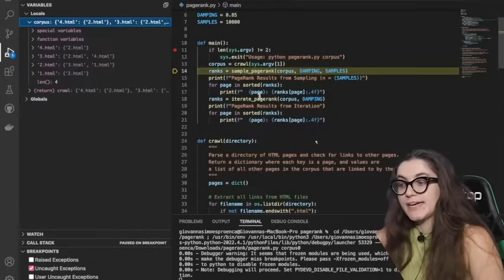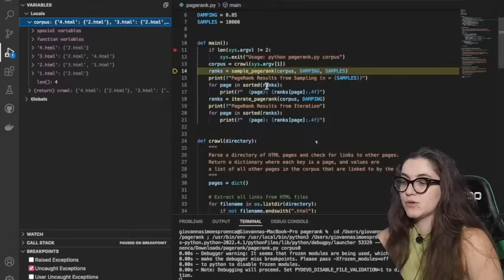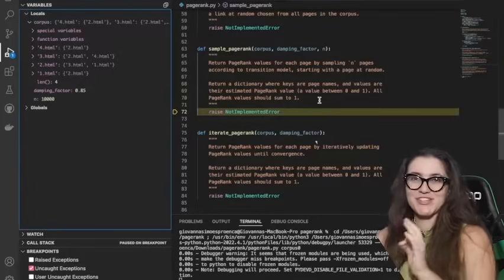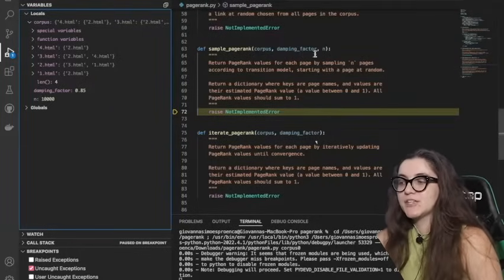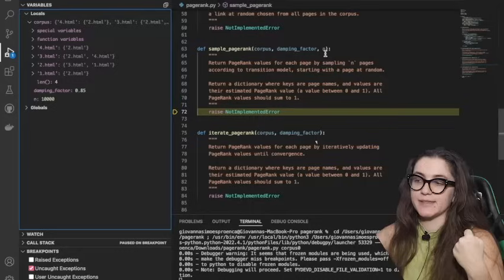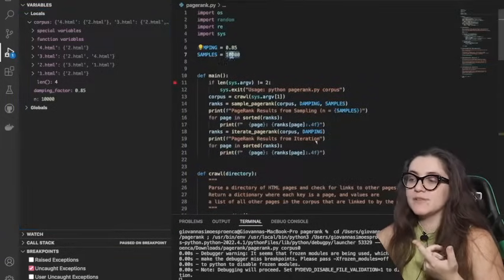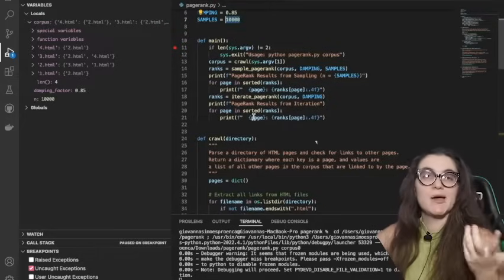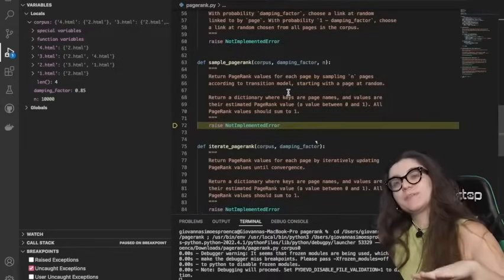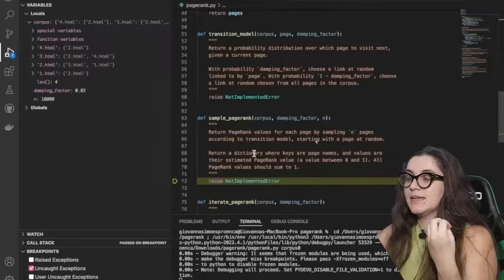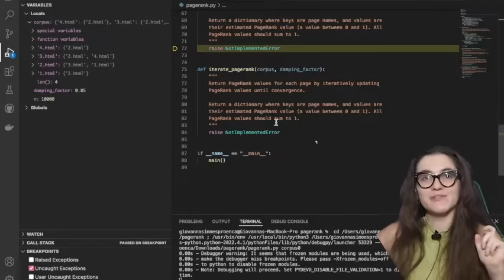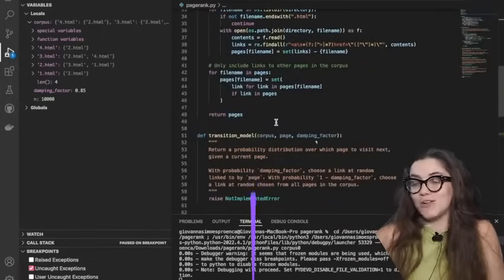We have a variable called ranks where we're calling the function sample page rank. We're going to create our first function, which receives corpus, the damping factor, and a variable telling us how many times to run the simulation. We're using 10,000, but you can change that to see how it affects results. Before implementing sample page rank, we'll first implement the transition model, then sample page rank, and finally the third function.